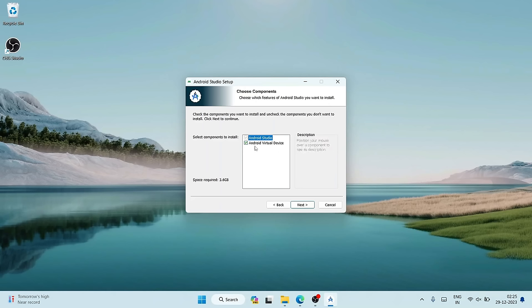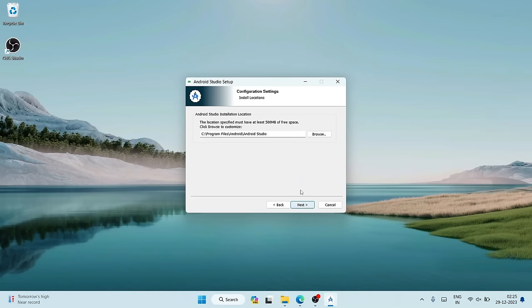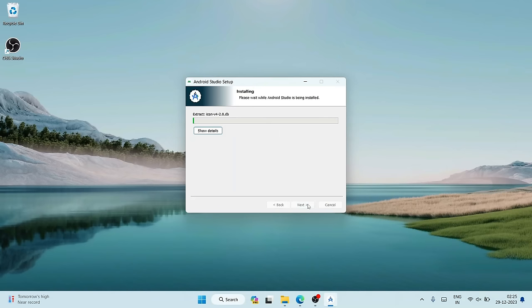Here it asks whether you'd like to install Android Virtual Device as well. As I mentioned, we are not going to use any virtual device — we'll use our Android phone to test our project. Uncheck that option. You can see the space required drops from 3.6 GB to 2.6 GB, saving 1 GB immediately. Click Next, choose the installation location, click Next, and the installation begins.